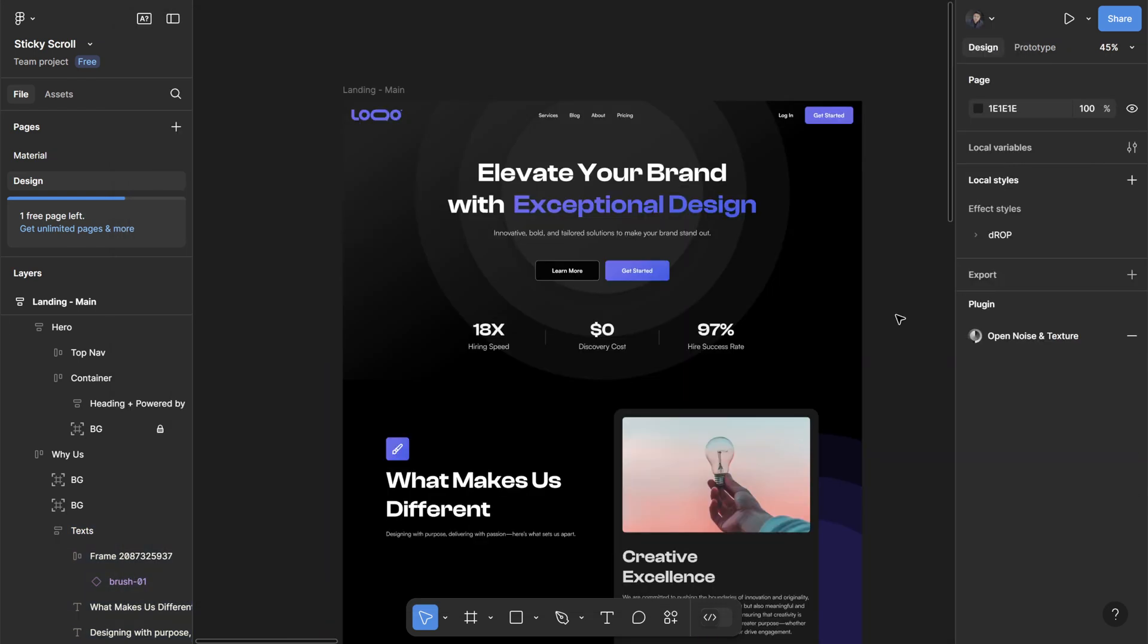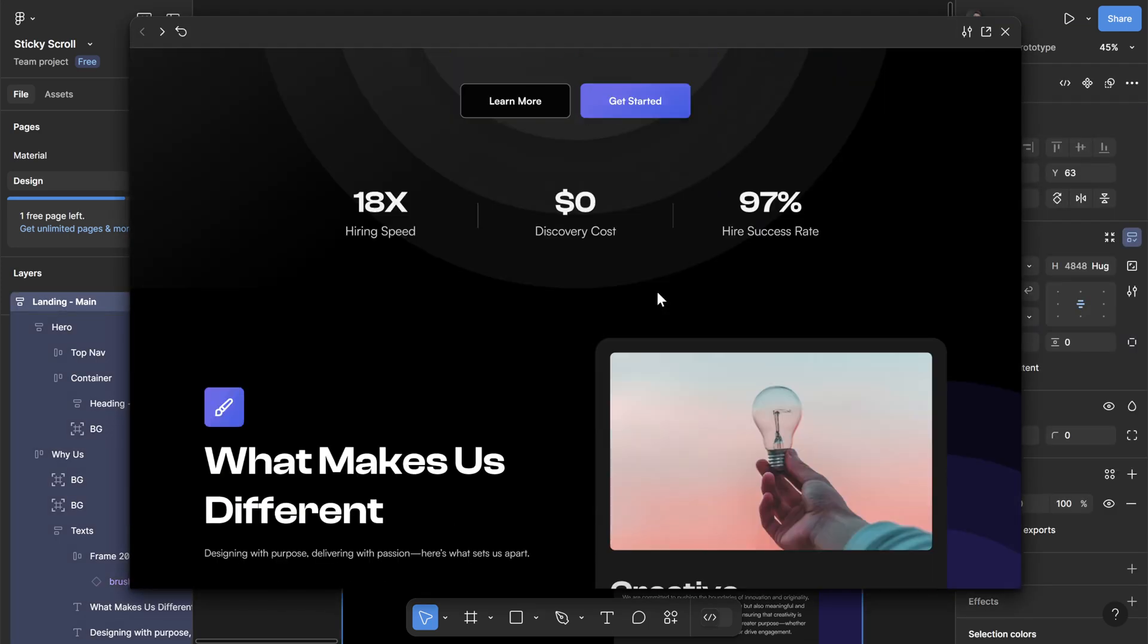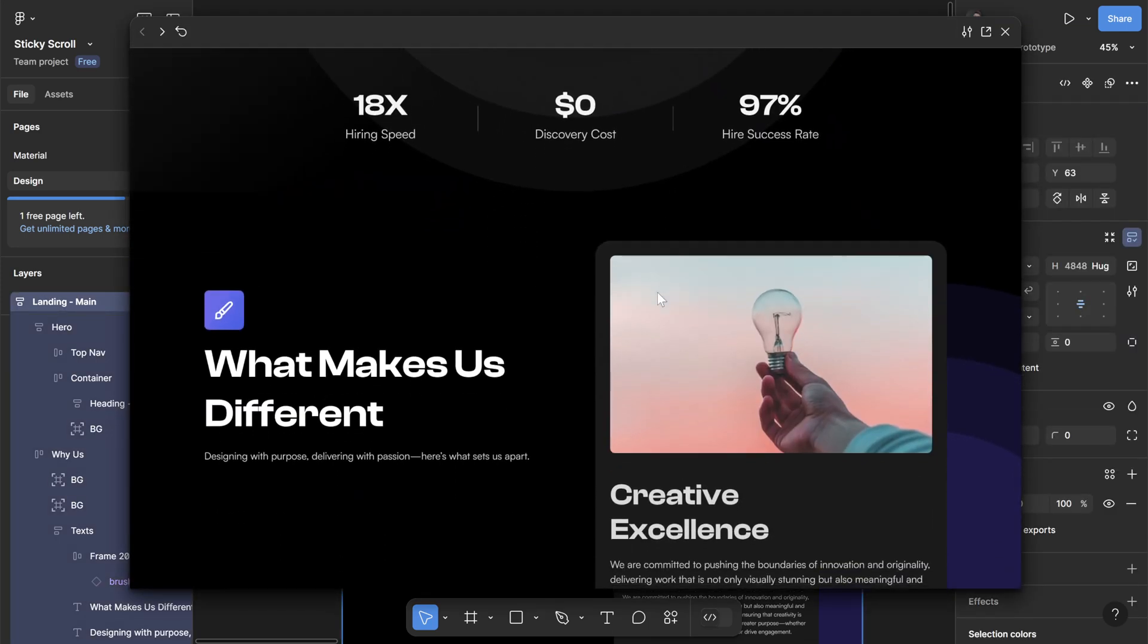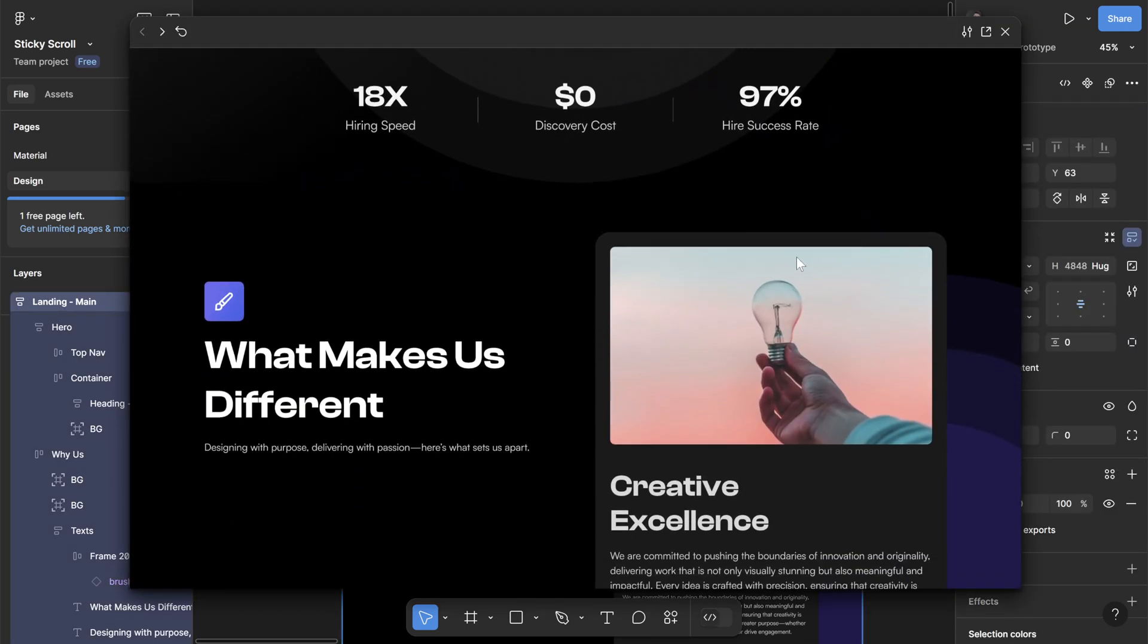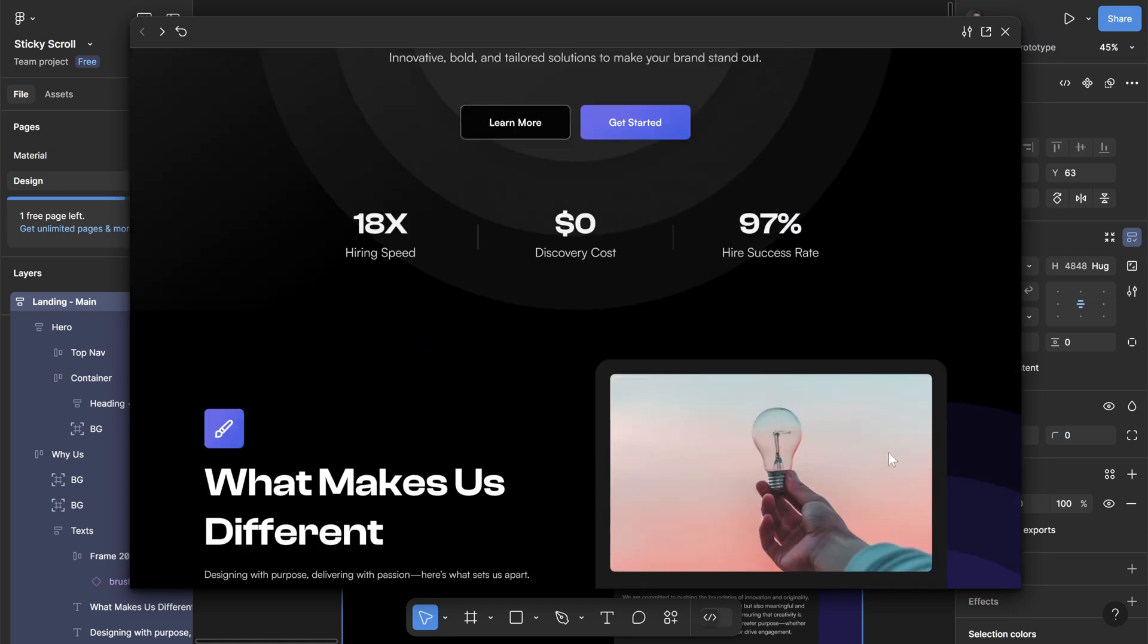Another thing we can do to improve the prototype is when I hit play and scroll slowly up like this, you can see that these sections don't start at the same height because I've applied 80 pixels padding to the sticky section.